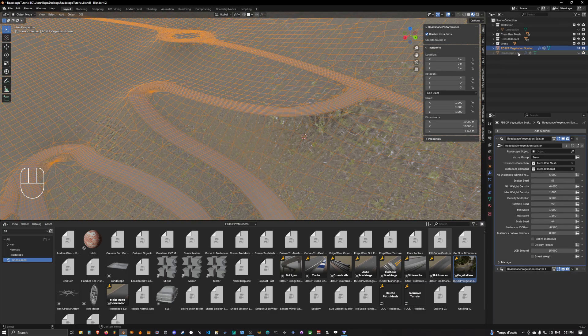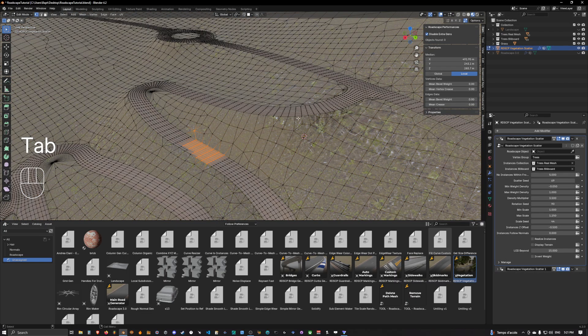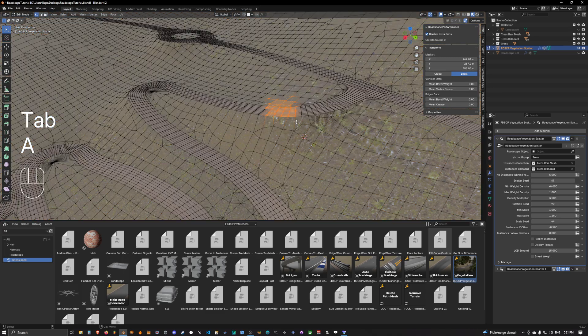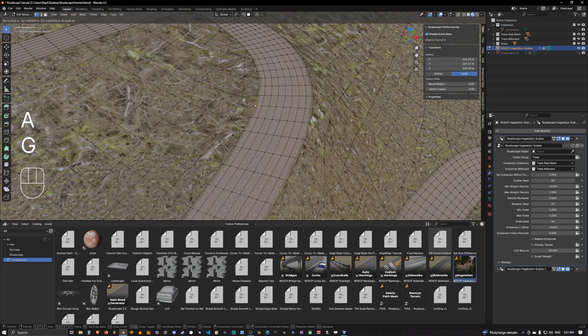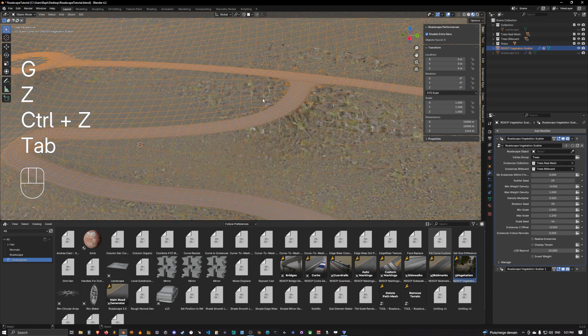So now if we select the vegetation scatter object and go into edit mode we can see that it contains the rasterized terrain geometry.